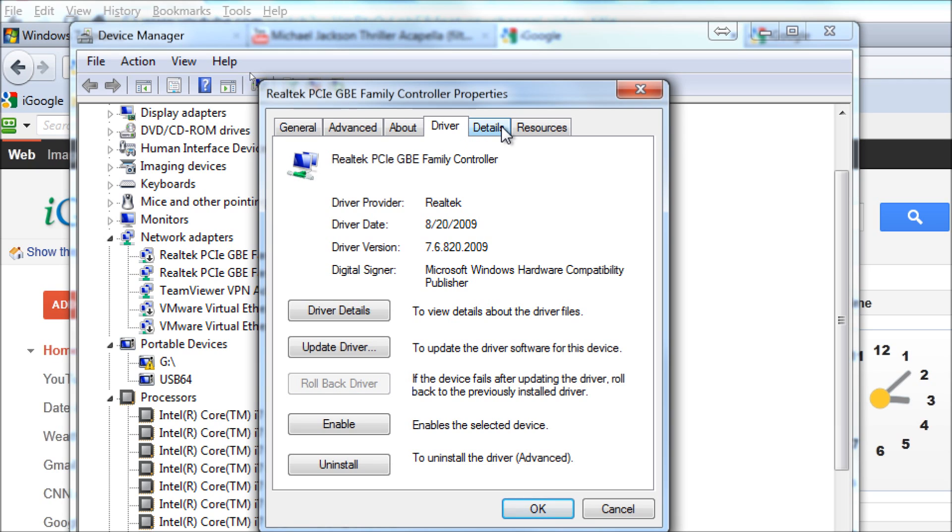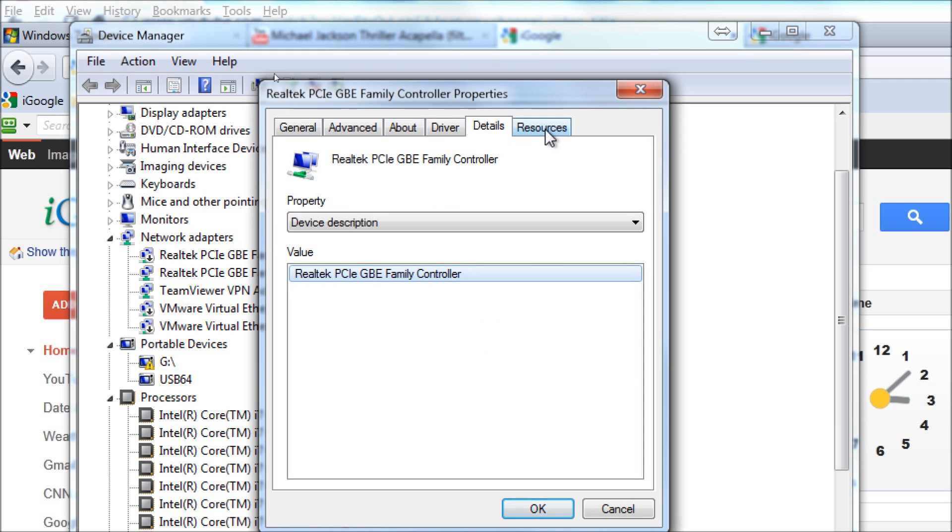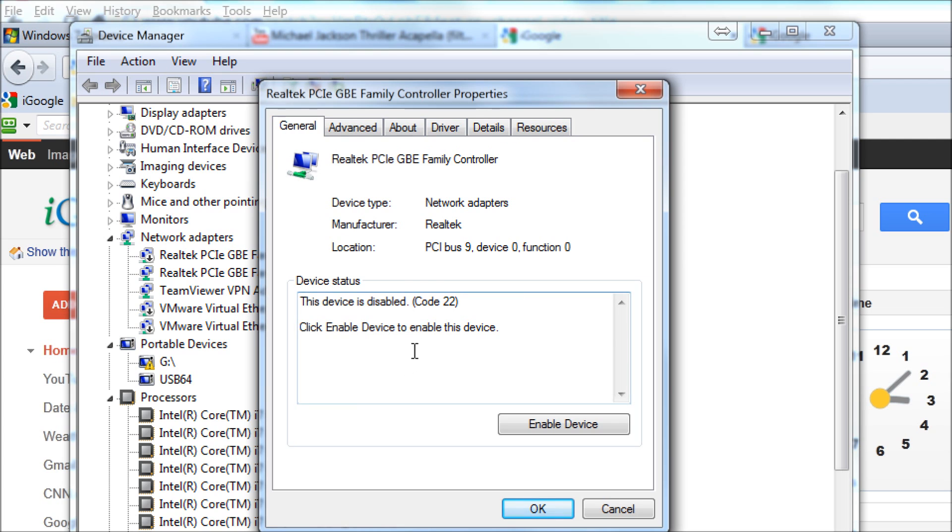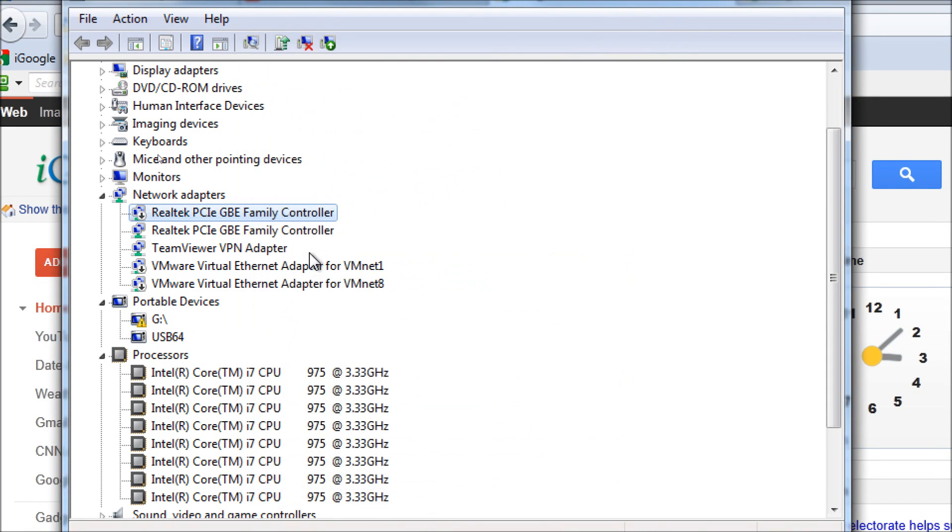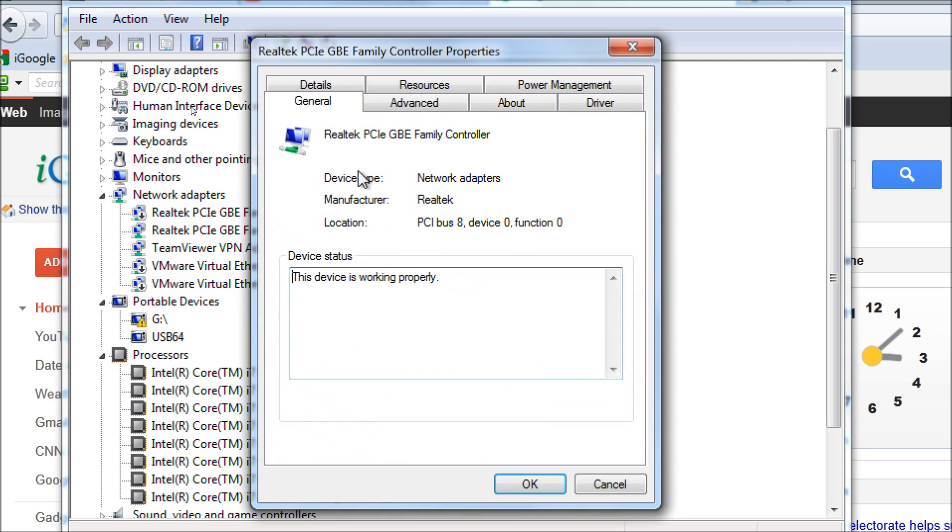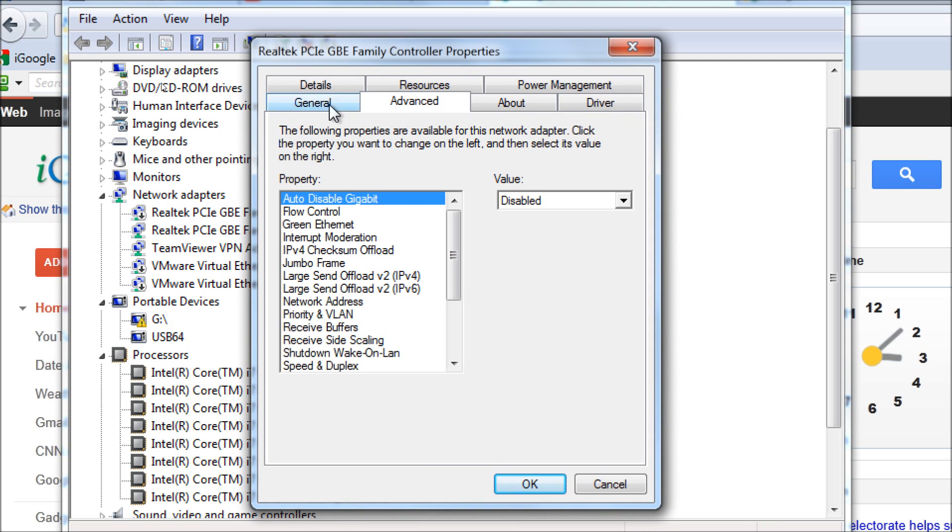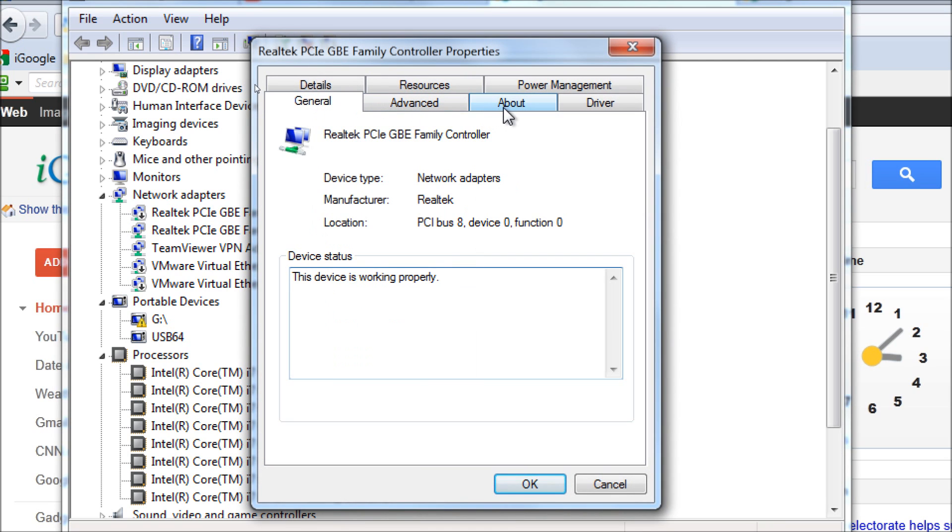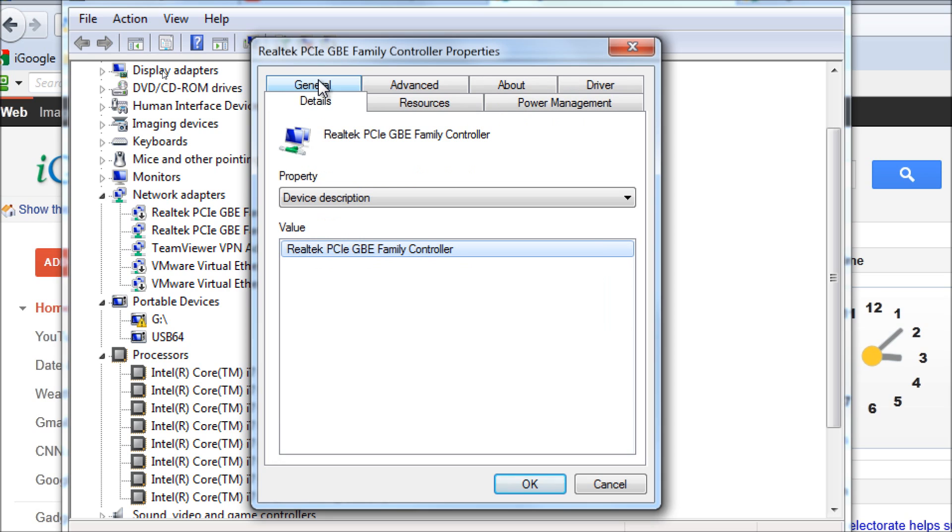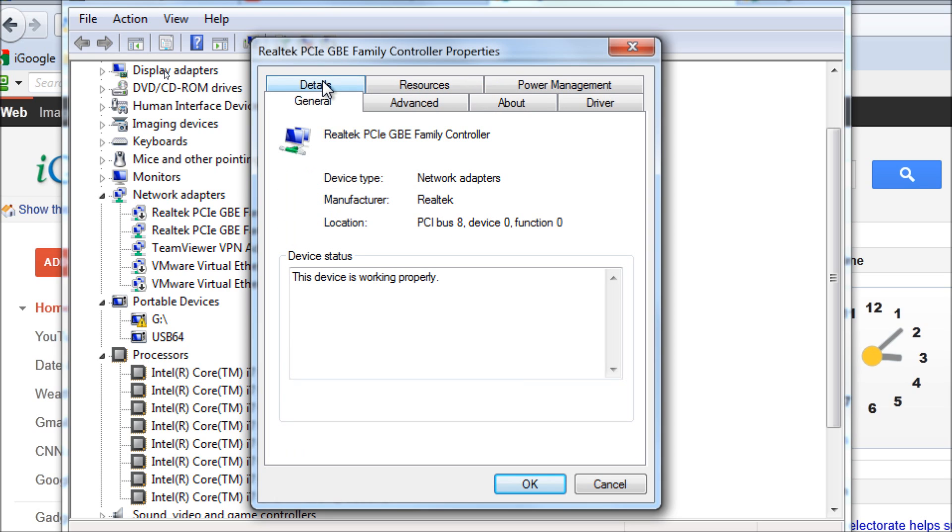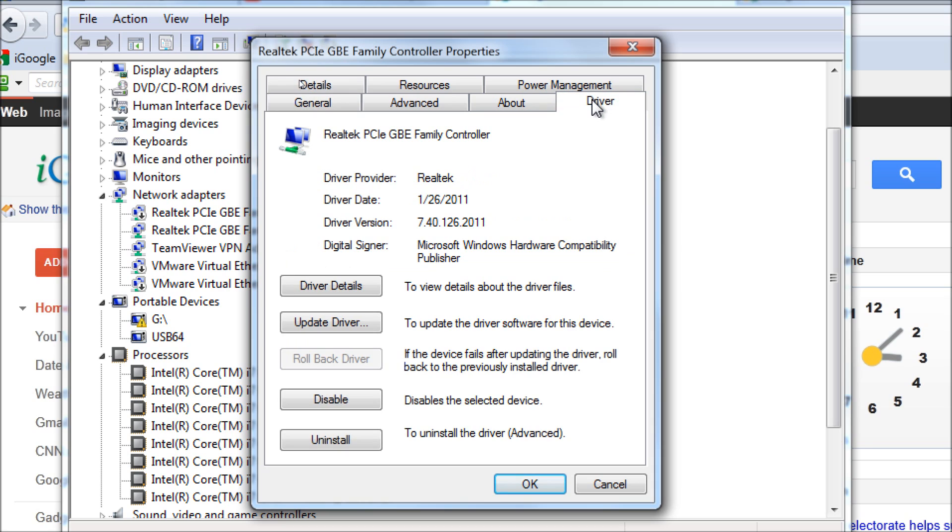Typically, good motherboards come with two network slots there for you to be able to run the device as a server. So you have a connection to the local area network and then a connection to the outbound internet or wide area network. This driver is from January 2011.